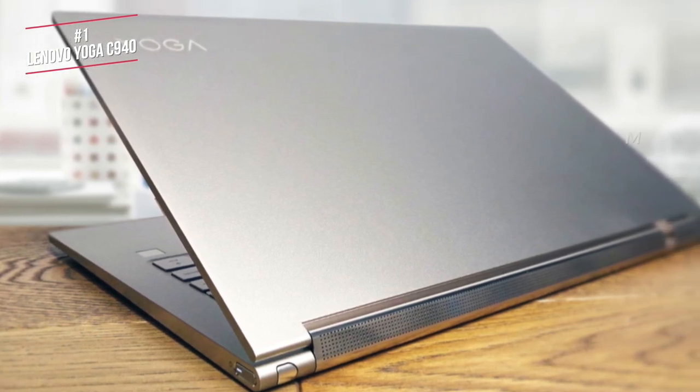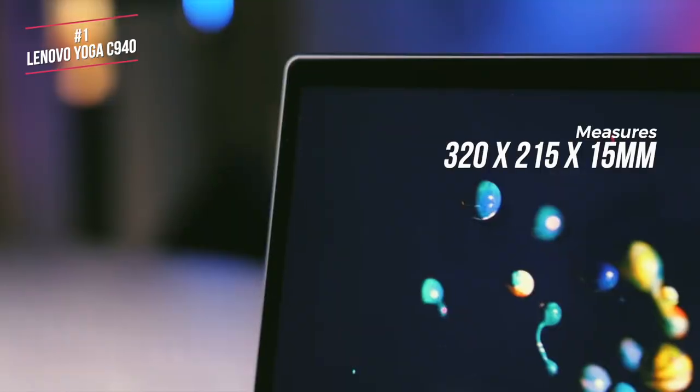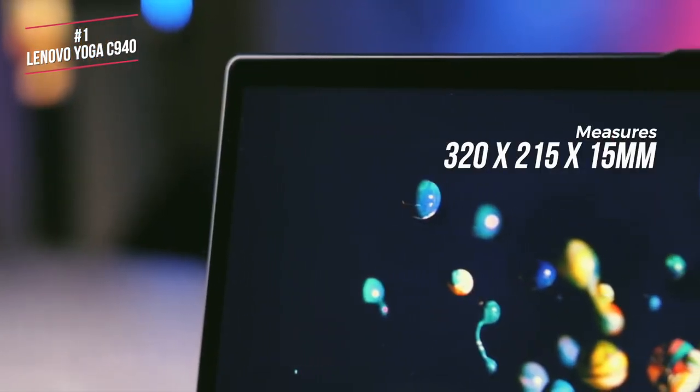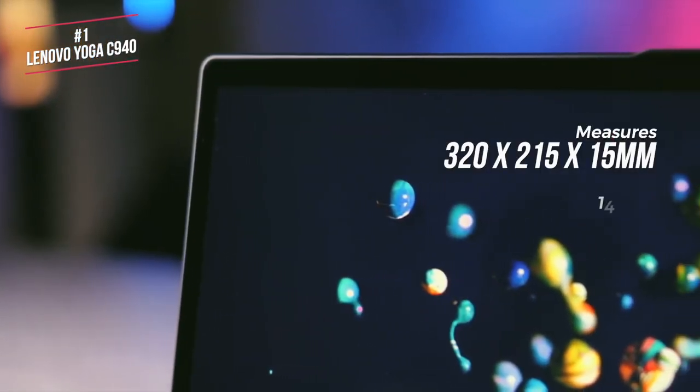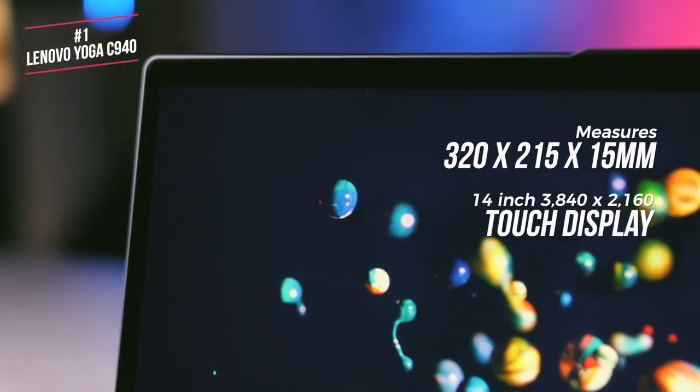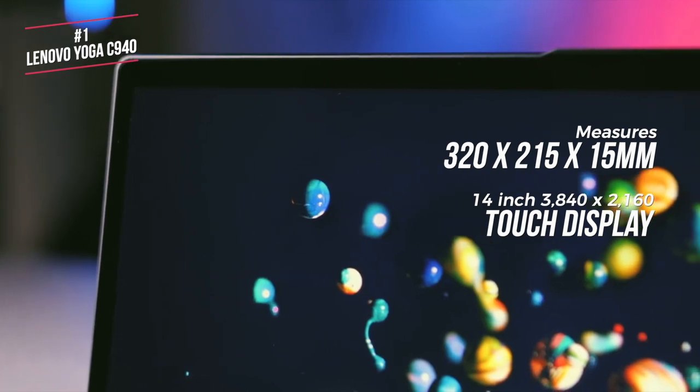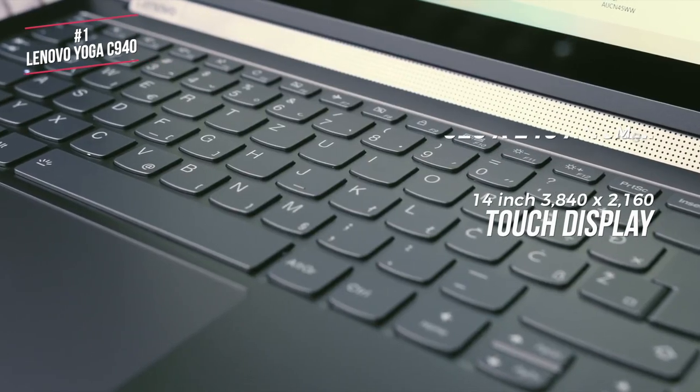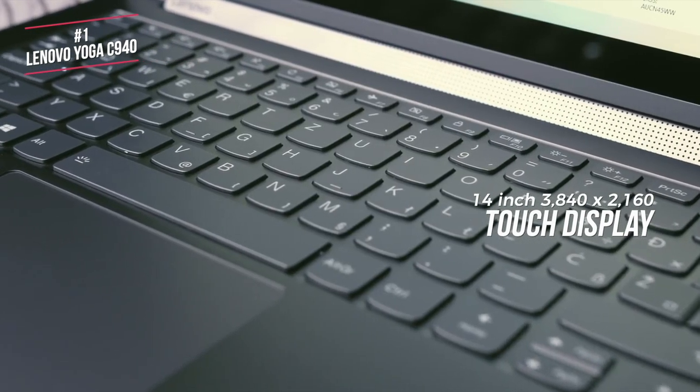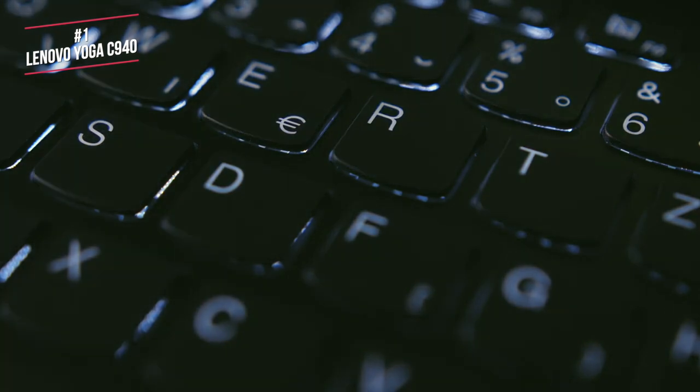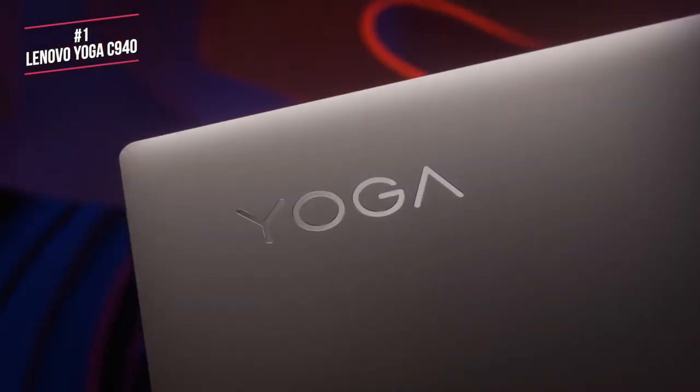Size-wise, this laptop measures 320 x 215 x 15mm, with a 14-inch 3840 x 2160 touch display, and weighs just 1.35kg. The design includes a couple of clever touches.